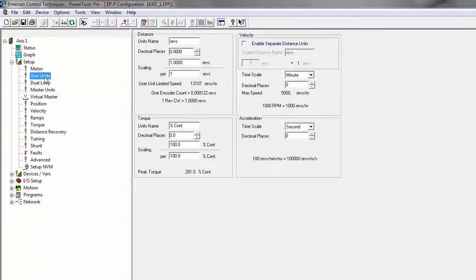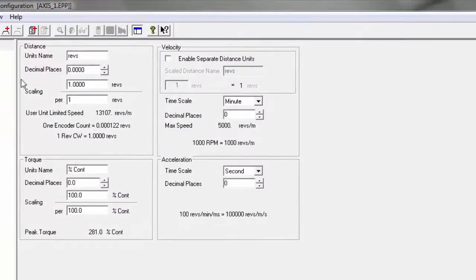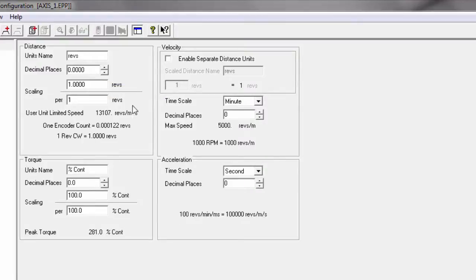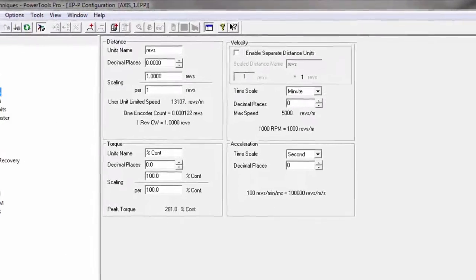I want to show you user units. Here's where you can set up, let's say you have a gearbox. You can choose how many motor rotations are per output shaft of the gearbox. It makes it pretty easy for setting up the rest of your motion profiles.